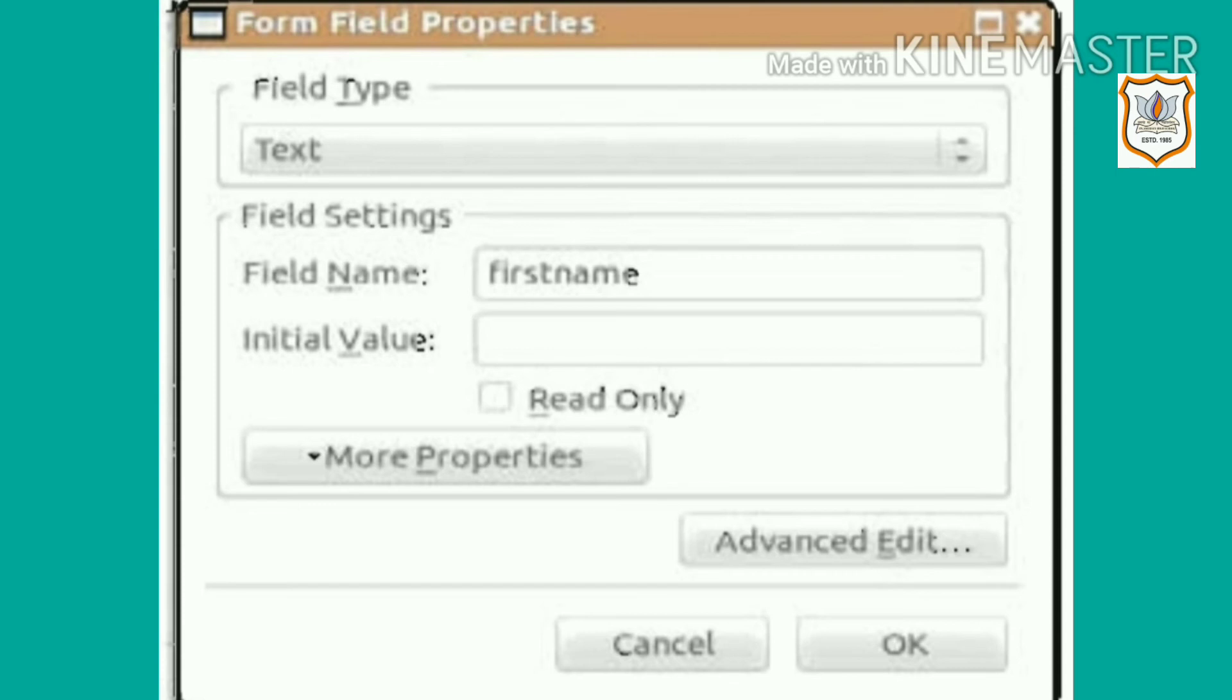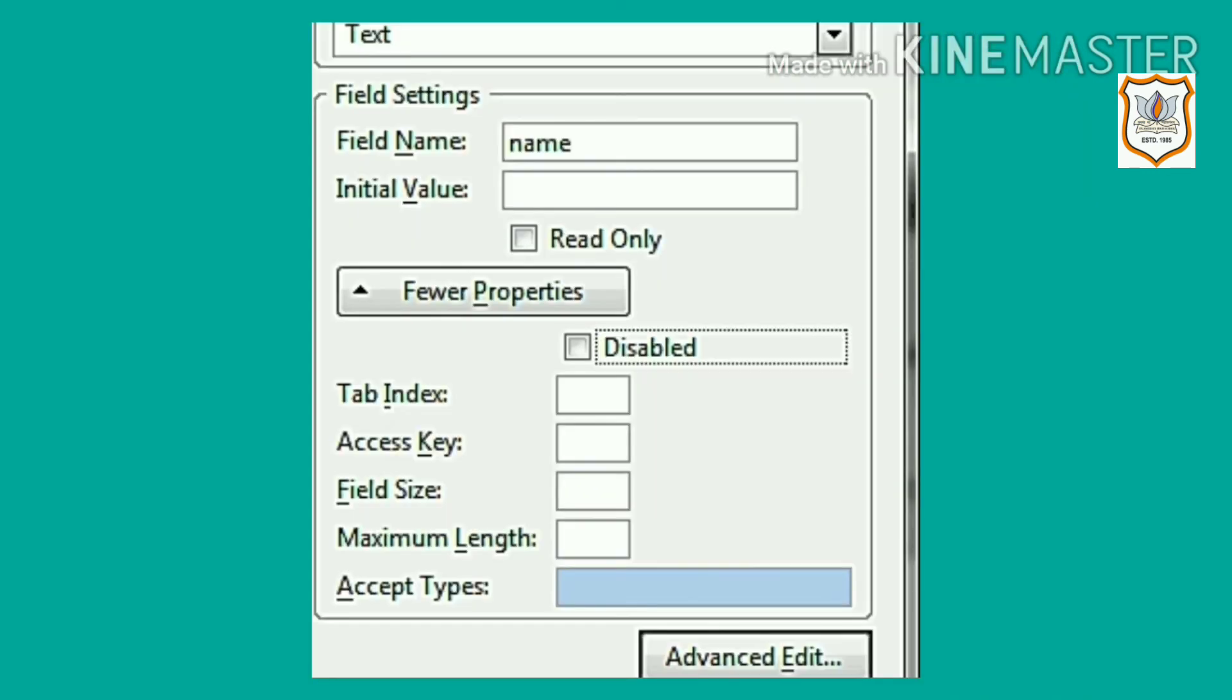Enter some text in the initial value field if you want to show some text before the user actually enters data, or you can leave this field blank. Click on More Properties.